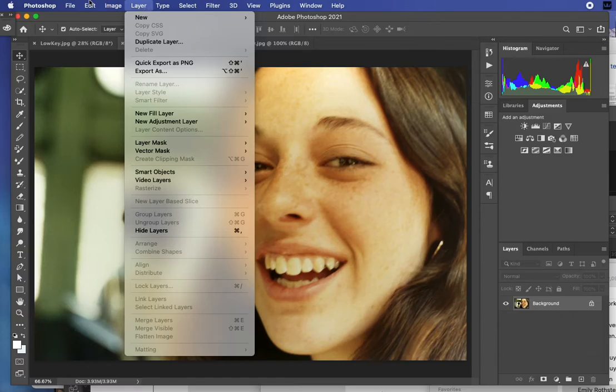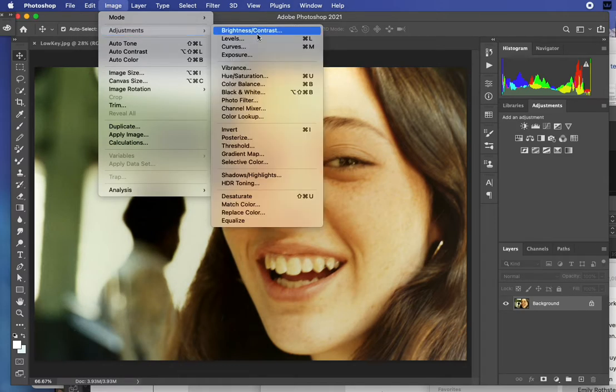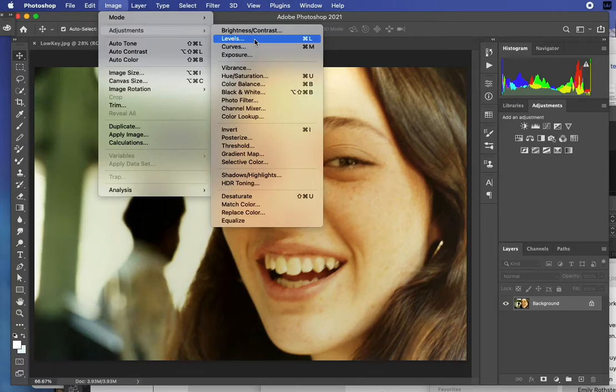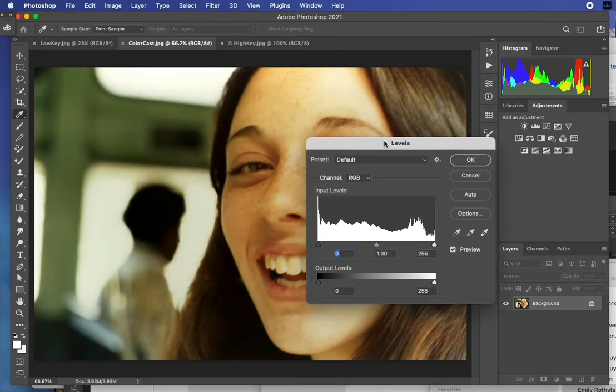I'm going to go into Adjustment and Levels, because I think that's probably easiest to understand. I will often also use Curves, but let's go into Levels. This is a little bit unintuitive the first time you see it, but essentially what you're looking at is a bar graph plotting all the information between the highlights and the low lights in this image.